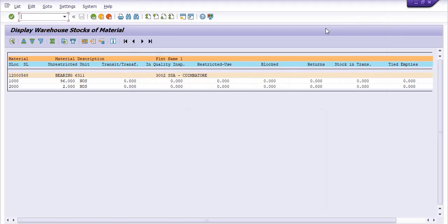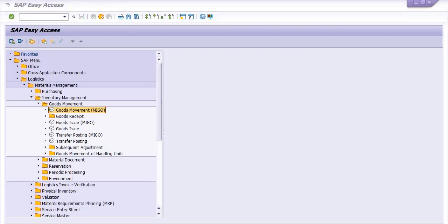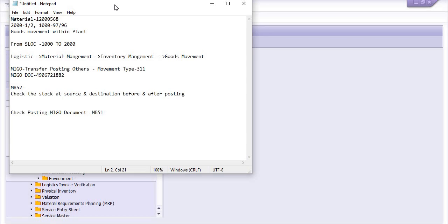Hope these things are clear — you have successfully transferred the documents. This is how you can transfer material from one storage location to another storage location without reservation. My personal recommendation is that from main store to another store, transfer inventory as per proper requirement: the requirement site creates the reservation, and on the basis of that reservation you issue the goods quantity, because that gives you a proper record.